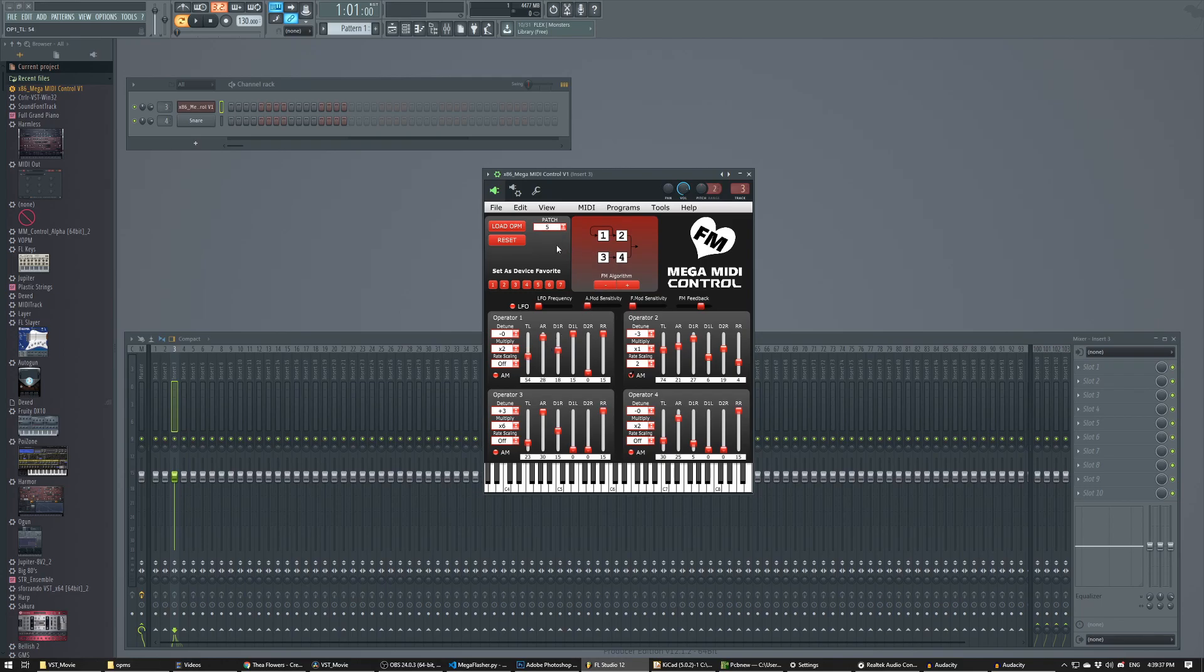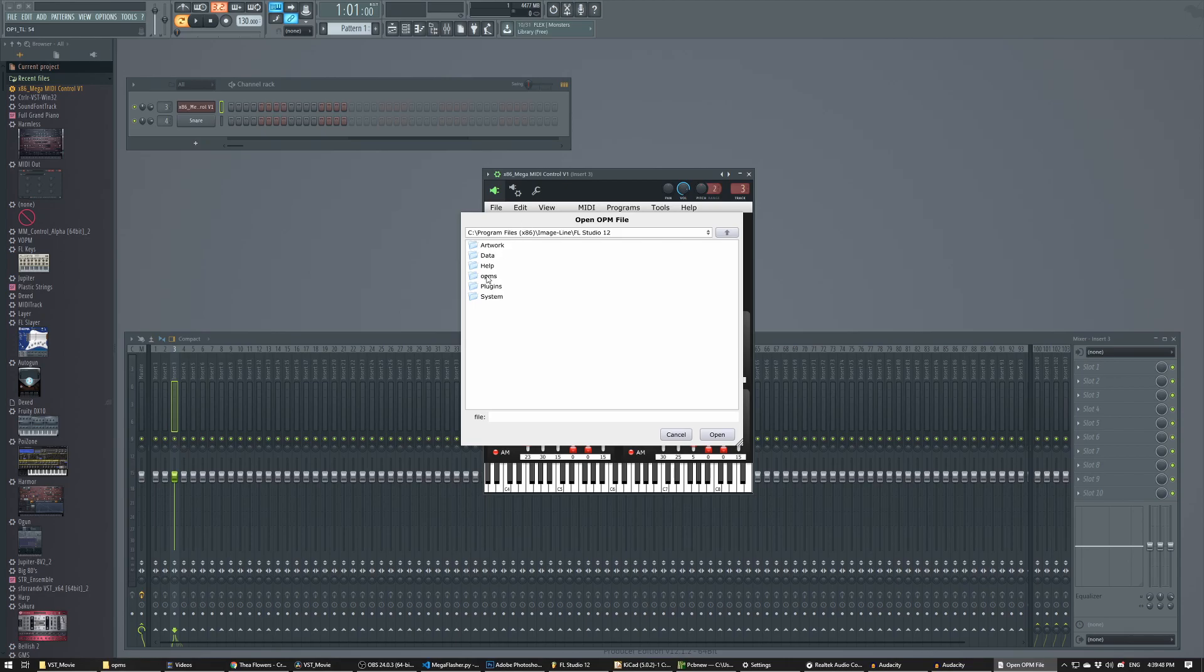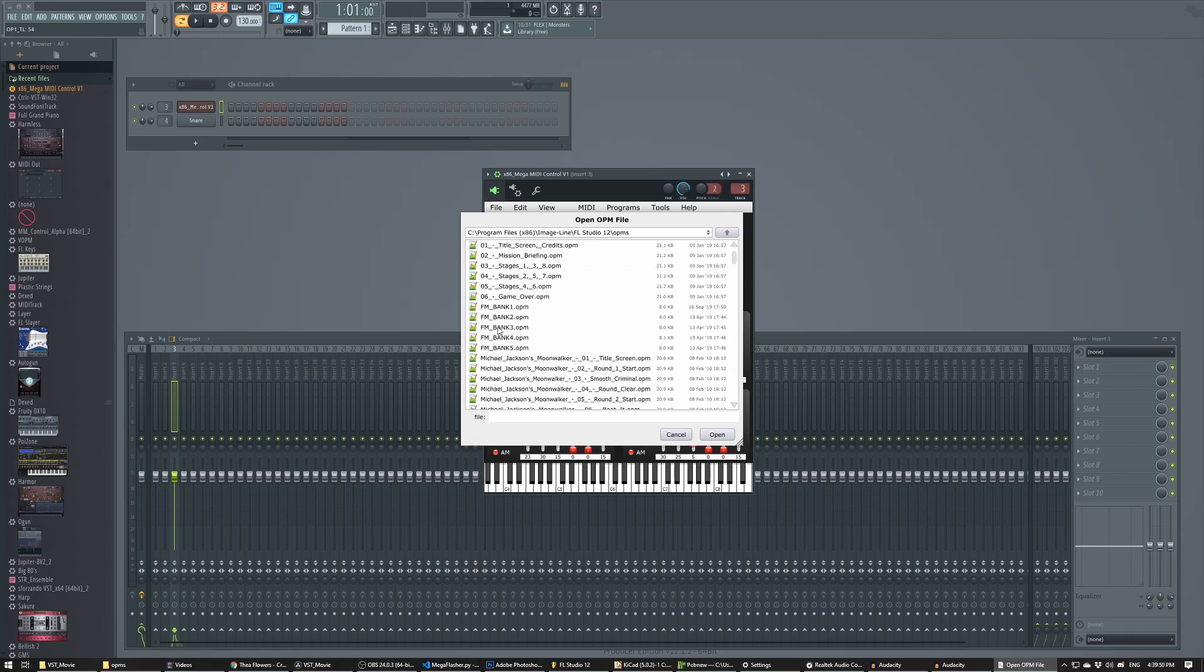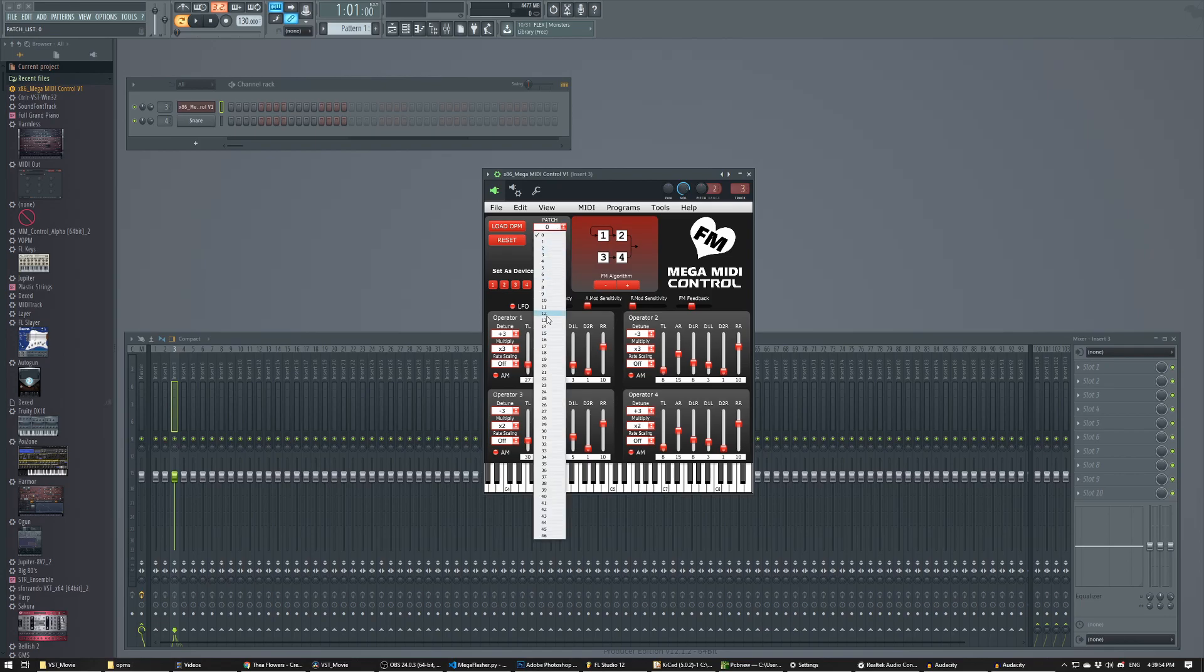Another thing that you can do is if you remember, the Mega MIDI used to only load pre-made patch files from its SD card. But you can also load those same OPM patch files directly from the software. And if I open this, it automatically sends the patch over.